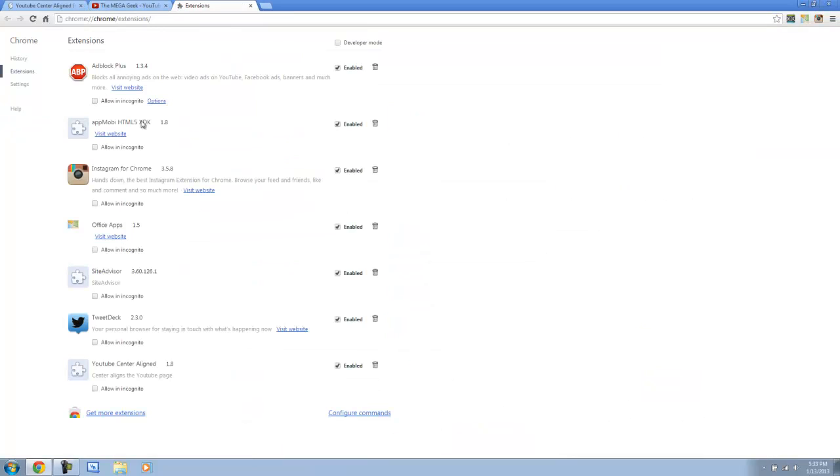So as you can see, I've got a few different extensions. I've got Adblock, AppMobie, Instagram, Office, Site Advisor, TweetDeck, and YouTube Center Aligned 1.8.